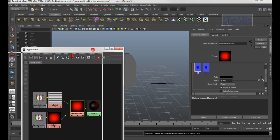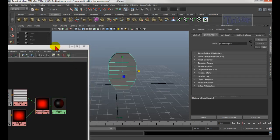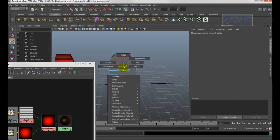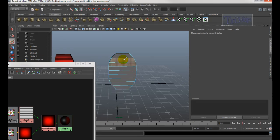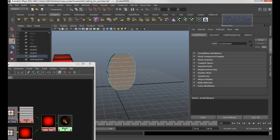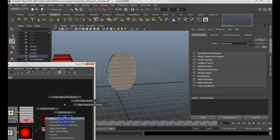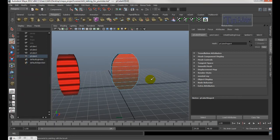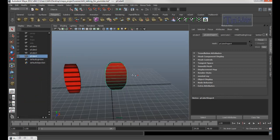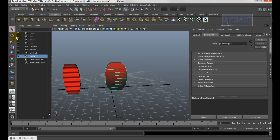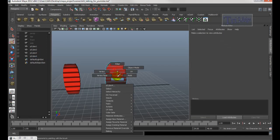Middle-mouse drag this one to here and choose Color. Now select the object, right-click and choose Face, and just paint over the faces you want. Make sure you don't paint anything except that area, then right-click over the Blinn and choose Assign Material to Selection.